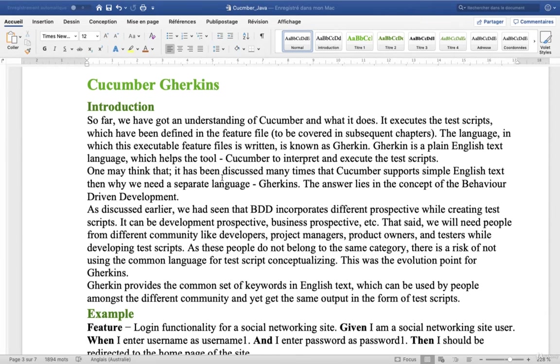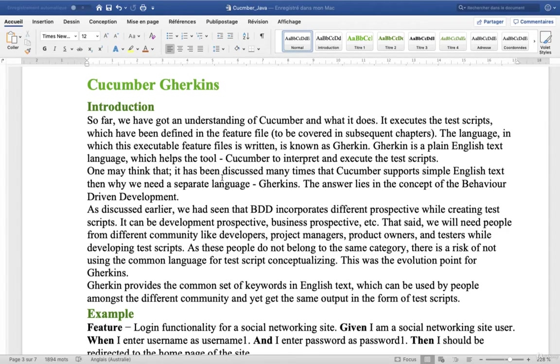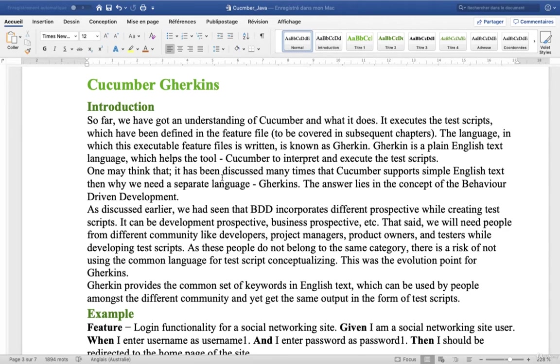Now we will talk about Gherkin. So far we have got an understanding of Cucumber and what it does. It executes the test scripts which have been defined in the feature files to be covered in subsequent chapters.